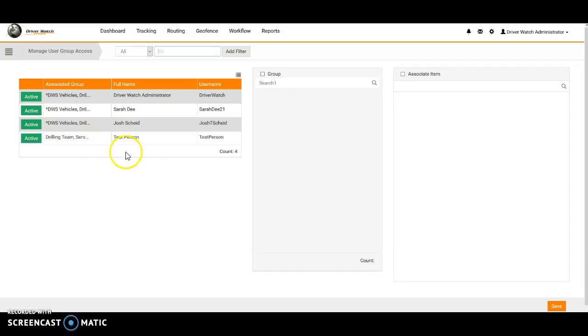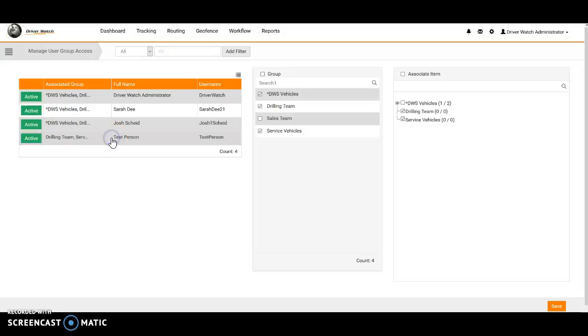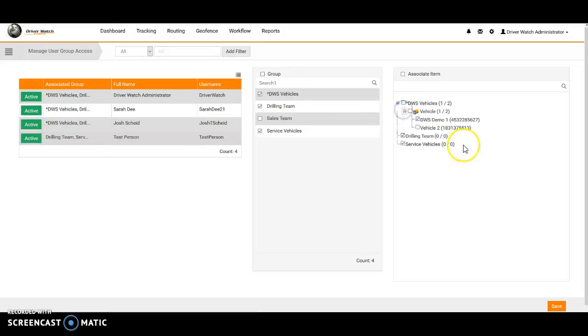So that person has now been added. So if I refresh this screen, the associated groups will then populate next to this person's name. So as you can see, they are different: drilling team, service. They are limited to which groups they are able to see. So boom, that is it as far as adding a person and managing what groups they are able to see.